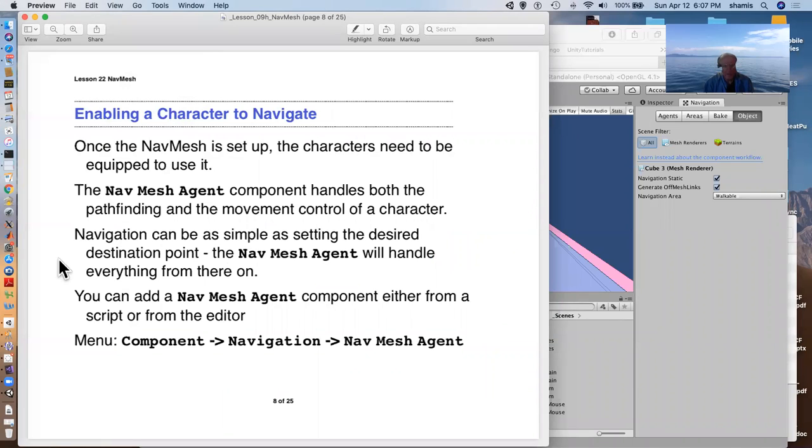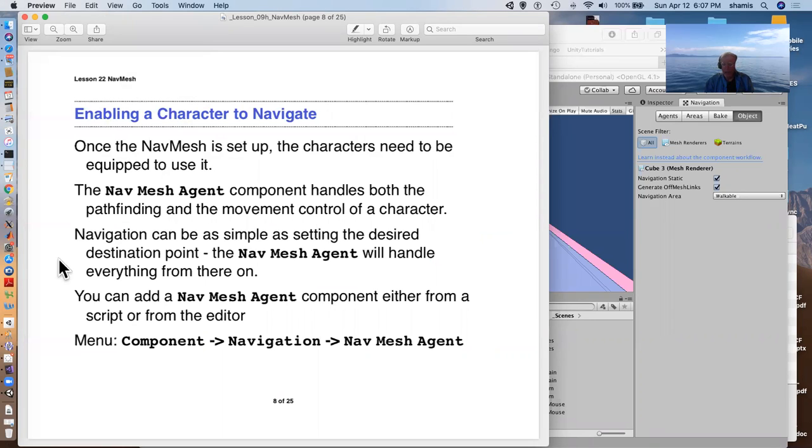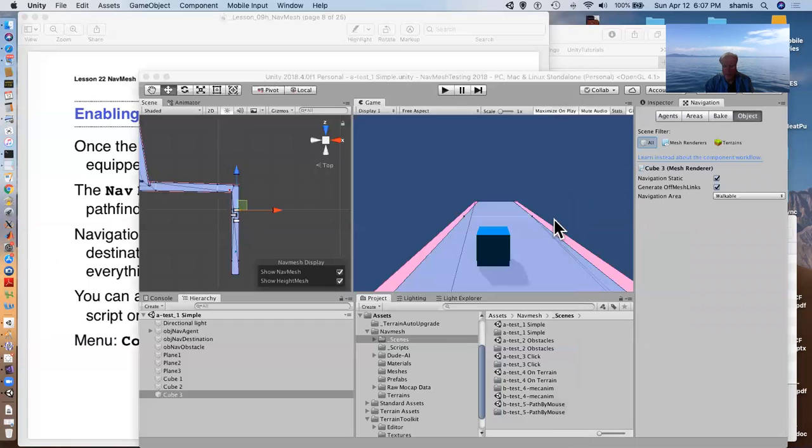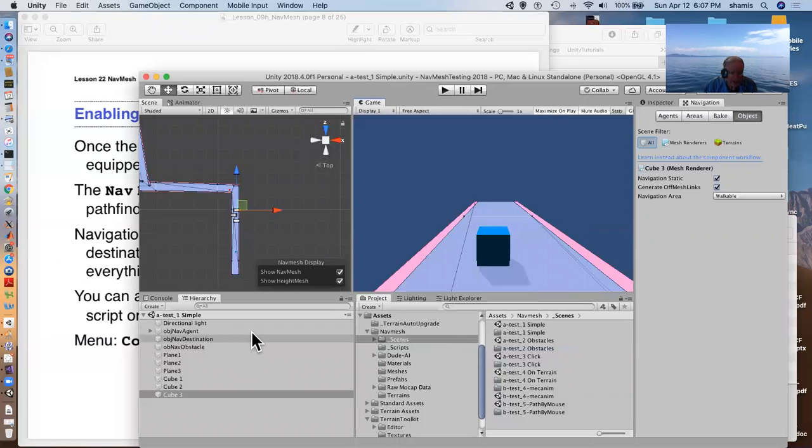To set this up, we have to, of course, make a character that is equipped to use the nav mesh. And this is done by putting a nav mesh agent component on the character that we want it to move. Nav mesh is very simple, as simple as setting the desired destination point, a vector 3 position in the world or a transform. And the nav mesh agent handles everything from there on in.